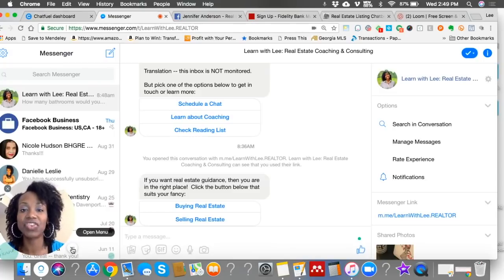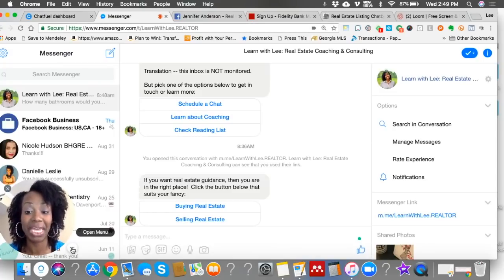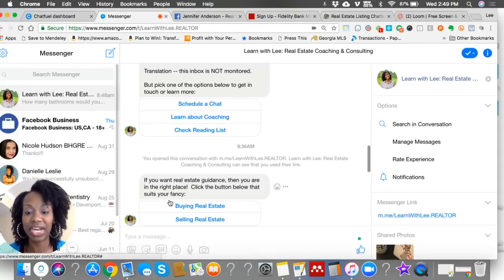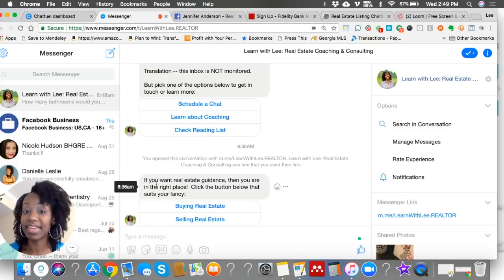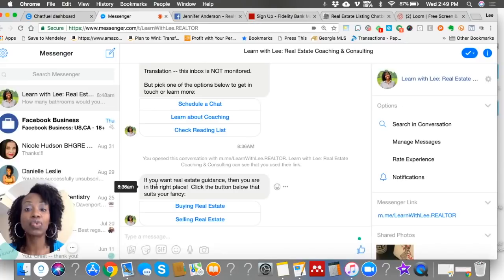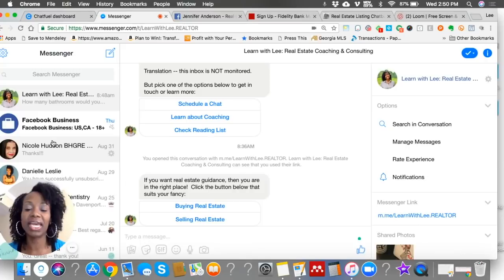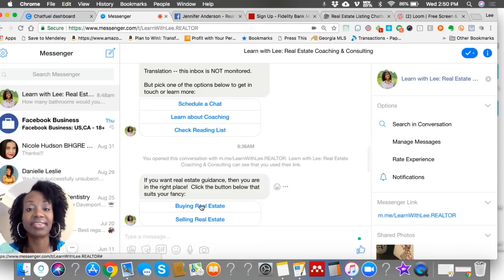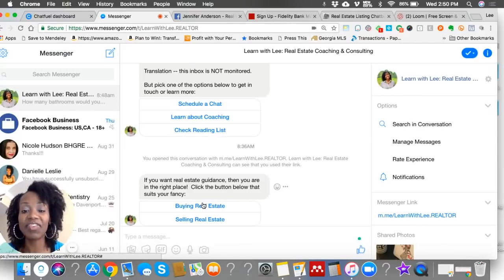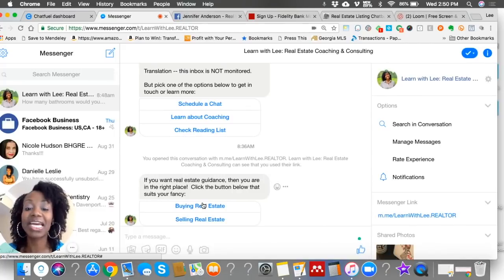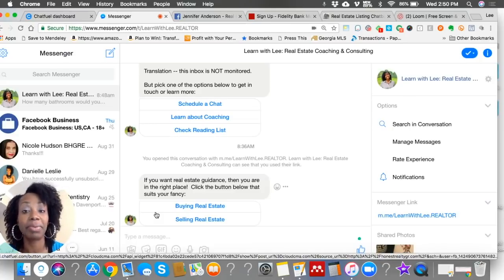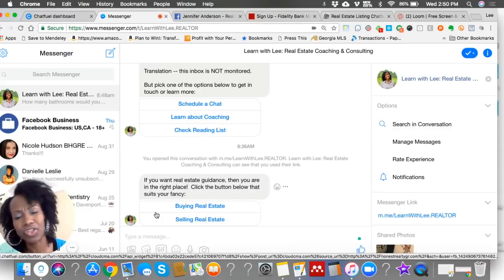What do we do? So this is Facebook Messenger. Let's pretend someone has just messaged me, and the first thing they're going to see is this message down here. I created this message — this is custom. You can automate it and customize it to whatever your business niche is. So I put here as our demonstration: buying real estate, selling real estate, but perhaps you work with landlords or tenants or commercial property or horse farms. You can specify your niche. This section is customizable, but let me share for demo purposes what I wrote: 'If you want real estate guidance, then you are in the right place. Click the button below that suits your fancy.' I gave them two options: buying real estate or selling real estate, but you can add leasing or commercial real estate or whatever.